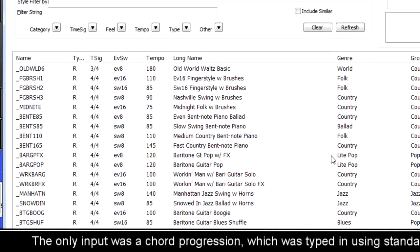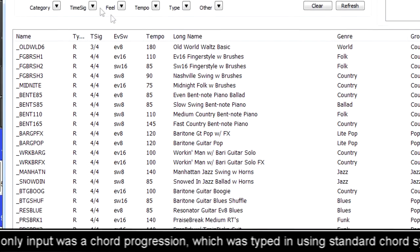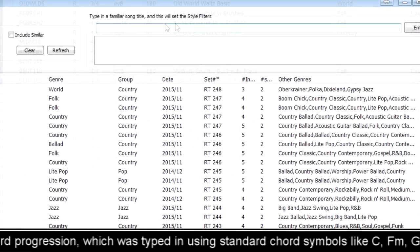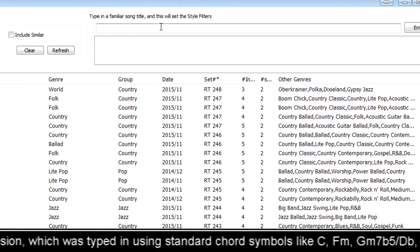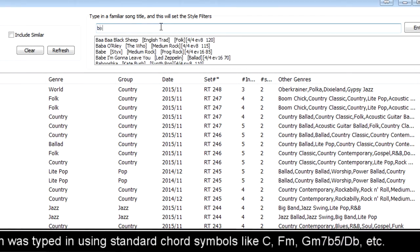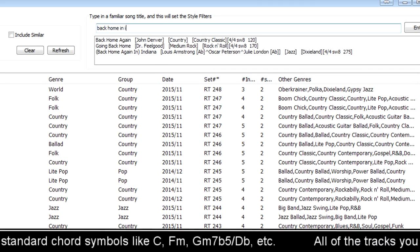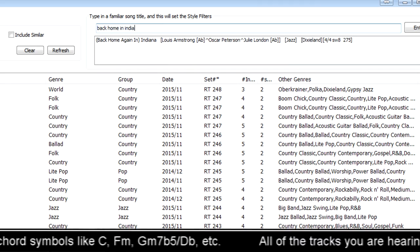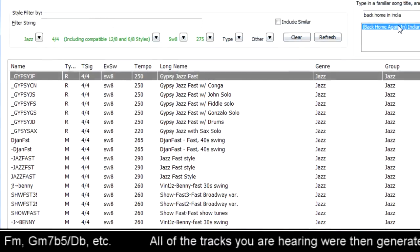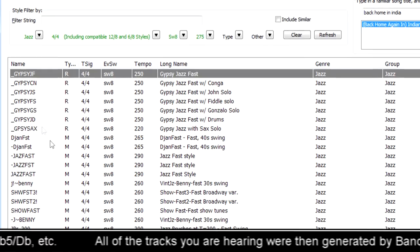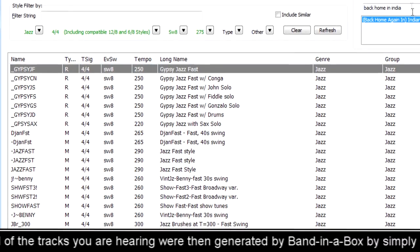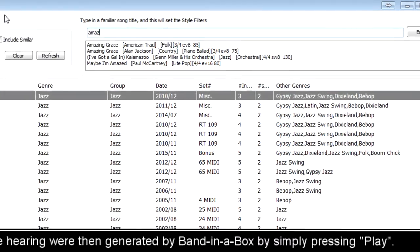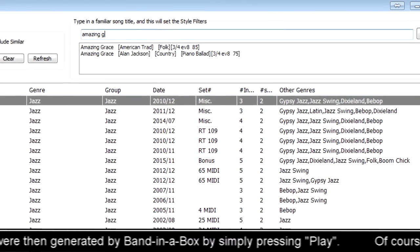People are loving the new style picker which is so much easier to use and has an amazing new feature where you can type in the name of a popular song from a huge spectrum of genres and Band in a Box will show you a list of styles that match that song, a great way to find exactly the style you're looking for.